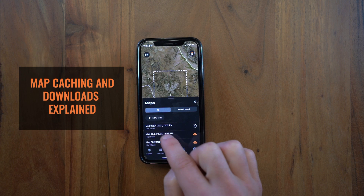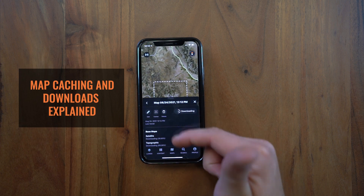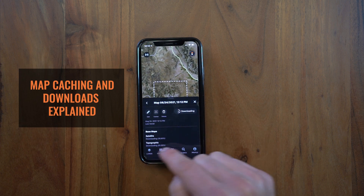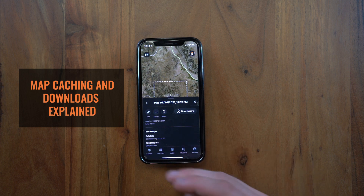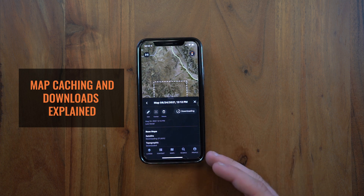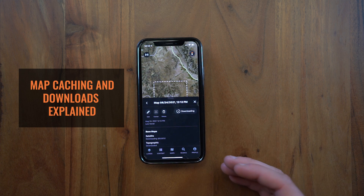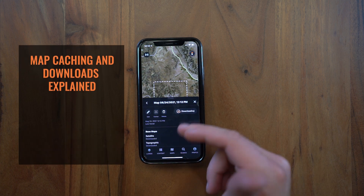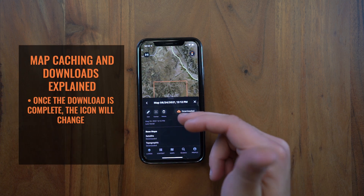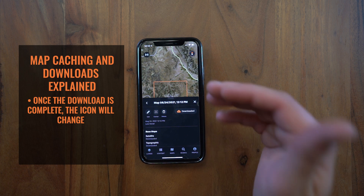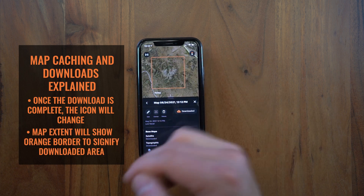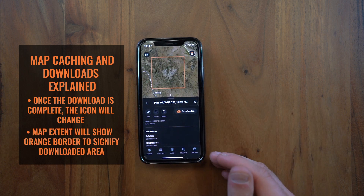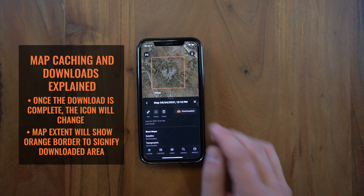If you want to check the progress at any time, just click on the map and it'll open up the detail drawer where you'll be able to see the percentage completeness of your satellite and your topographic map during the download process. Once it's completely downloaded, the icon will change to an orange cloud with a checkmark, your map extent will become orange, and you'll know that the download is complete and it's ready to go out to the field.